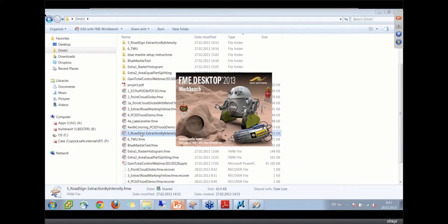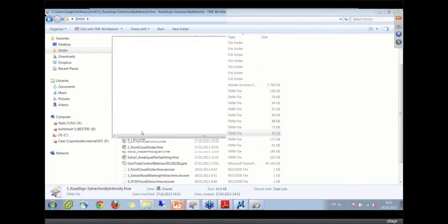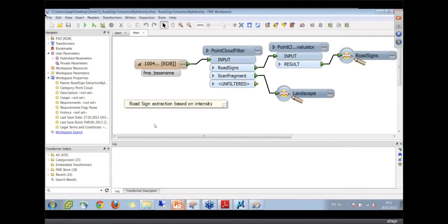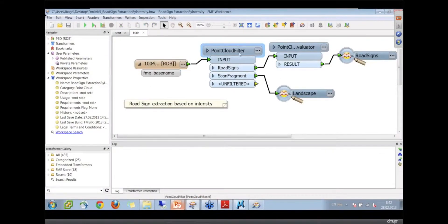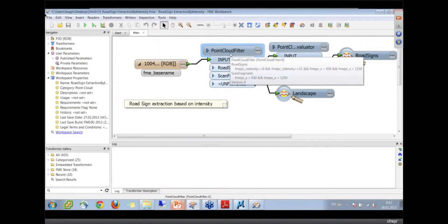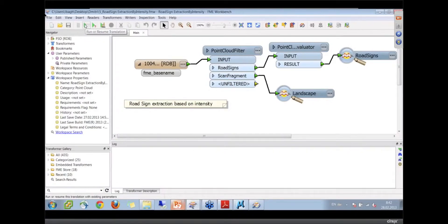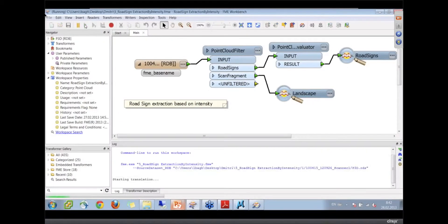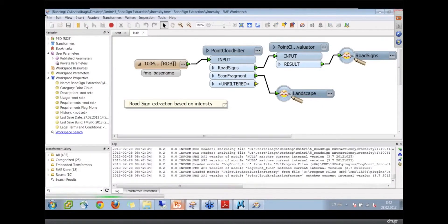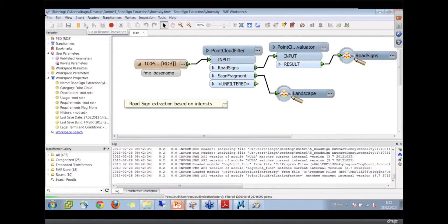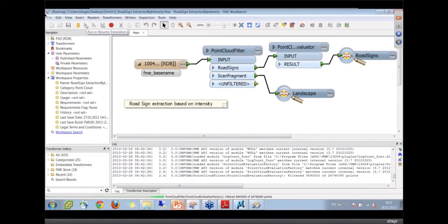This time we read Reigl format, and we try to extract road signs based on their intensity. We all know how very reflective those road signs are. And in this situation, we deal with almost one gigabyte of data.